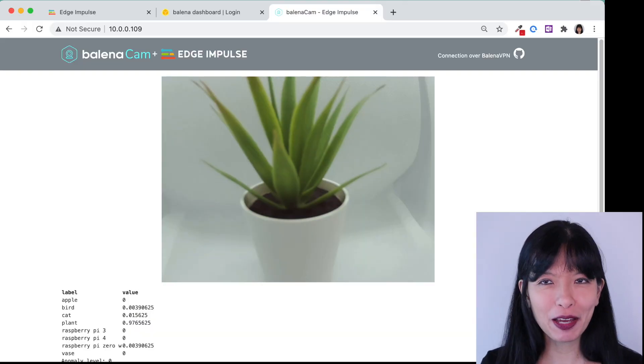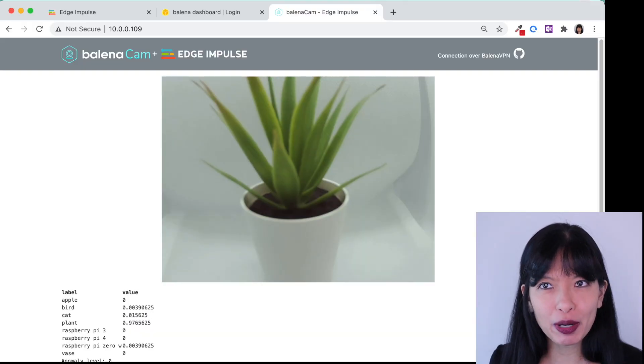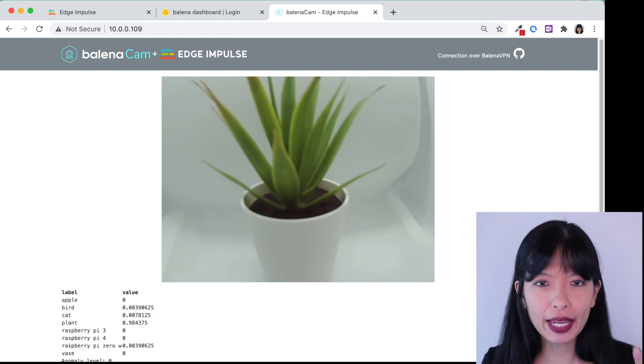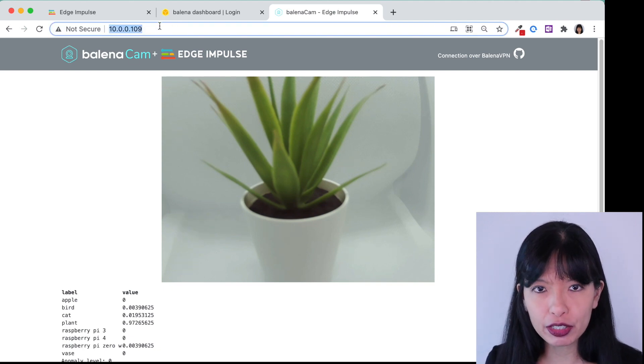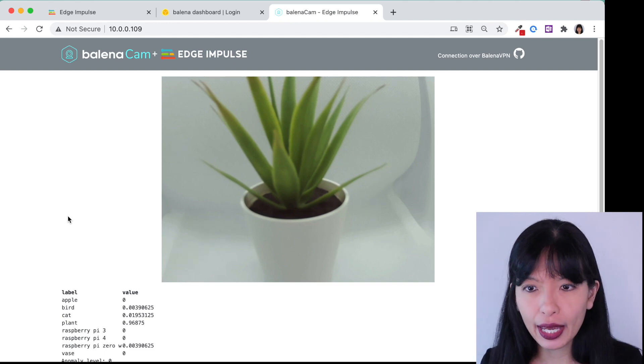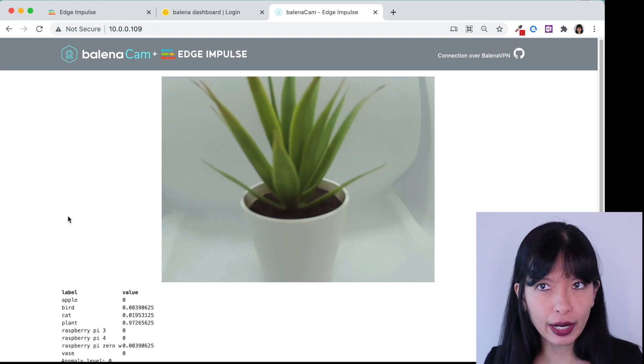Let's start with a quick demo of how the final project works. I've got my Raspberry Pi 4 hooked up to a webcam and I am at my internal IP address and I am looking at what my webcam is looking at.